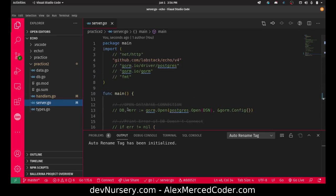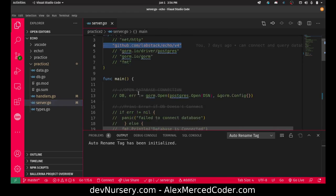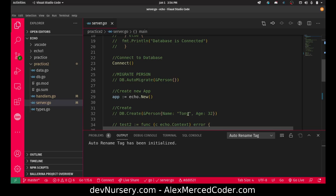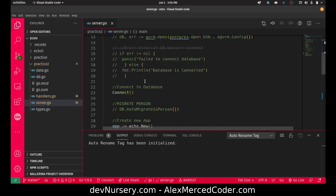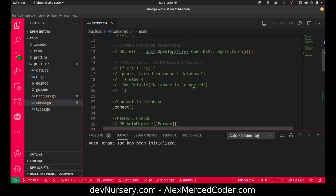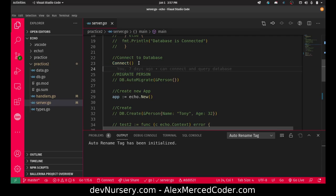This is my server.go where I set up the server. I'm bringing in echo as an import. A lot of this code is commented out because I've moved it into other files now. Then basically I created this function called connect that connects to the database and creates the initial connection.